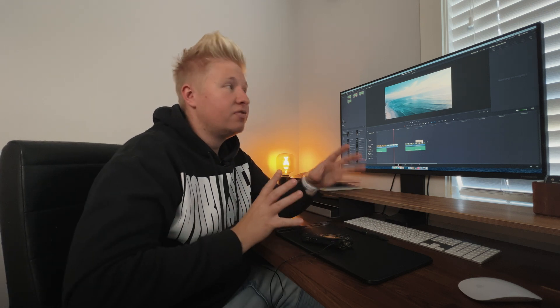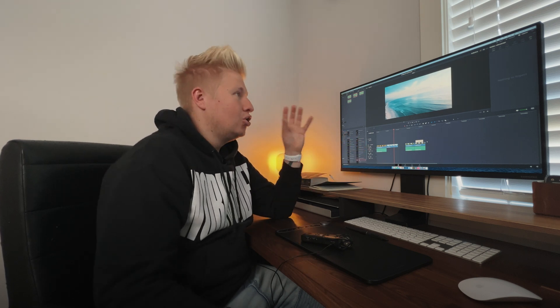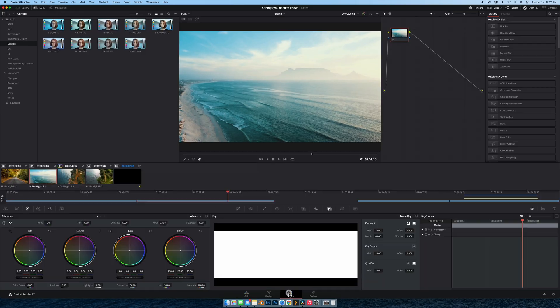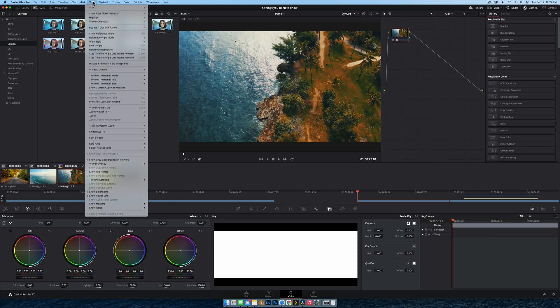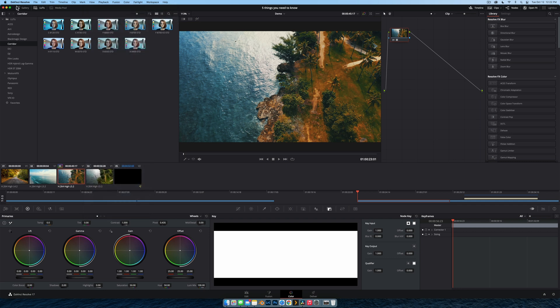Tip number nine is grabbing still images. This is beneficial not just for YouTubers wanting to grab a still for a thumbnail, but also really good when working with clients. Clients often don't know what they want — you color grade their clips, render it out, send it, and they say it looks weird. So color grade a clip, grab a still, send it to the client, get feedback. Go to the Color tab, go to the View menu, go to Stills, and hit 'grab still.' It lives in the Gallery in the top left.